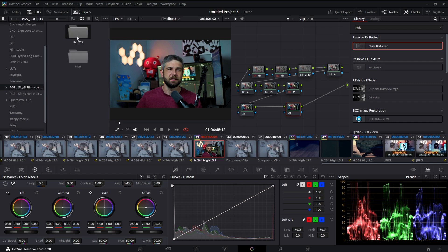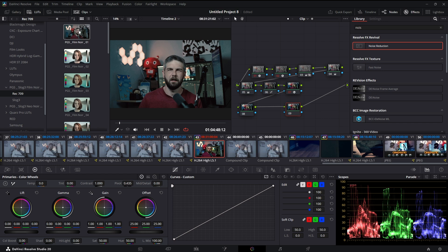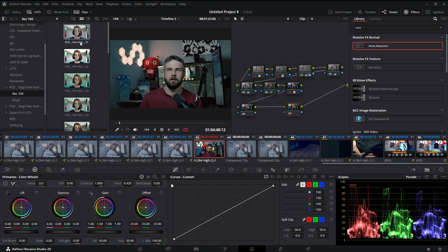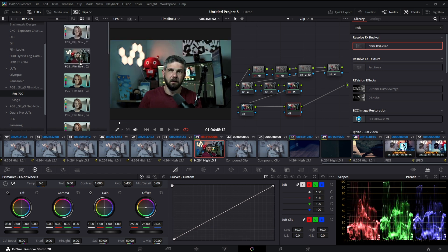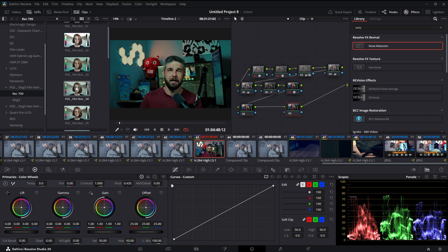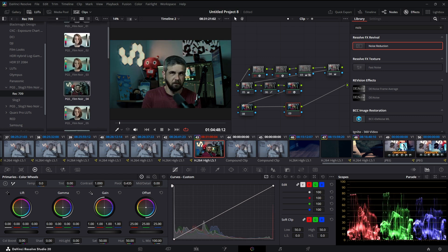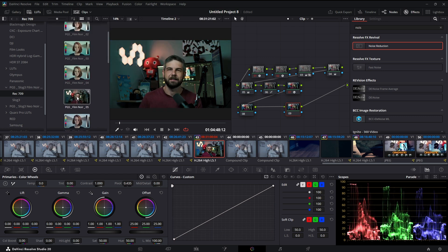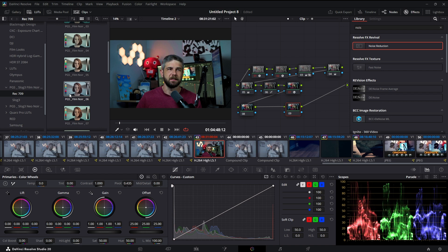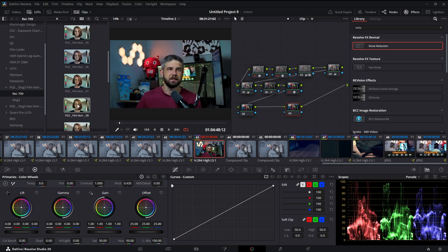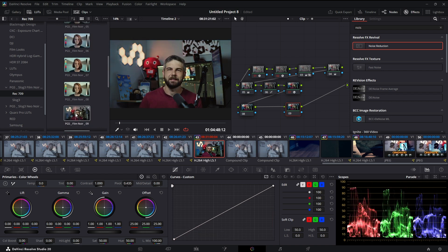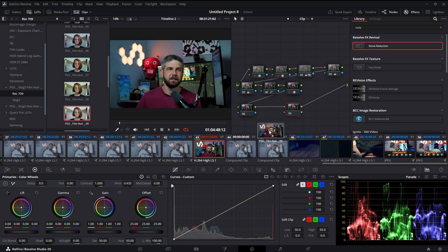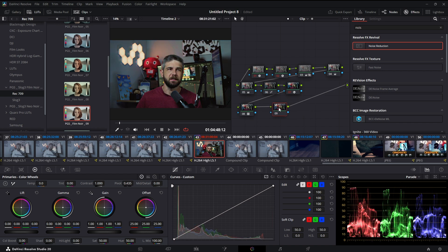We're in Rec 709 so I'm going to use a Rec 709 LUT. That's pretty cool, I like that. That one's not bad, it's a little bit green though. That one's cool. Let's see, let's do that one. We'll drop that one on this node.